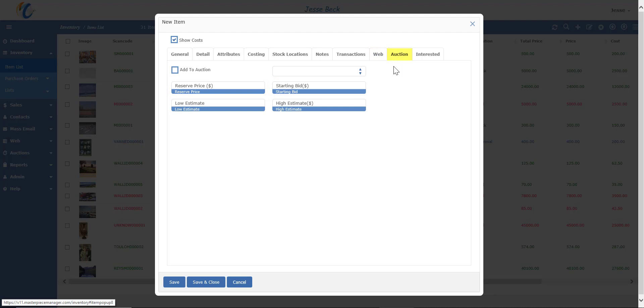Auctions is another new feature in Masterpiece where you could have a personal auction on your website or on our Masterpiece Online marketplace. So this just provides a whole new avenue for you to sell your inventory and attract a new customer base.